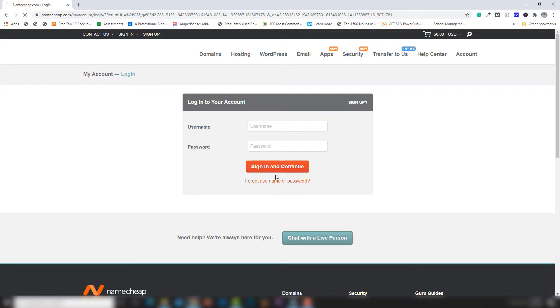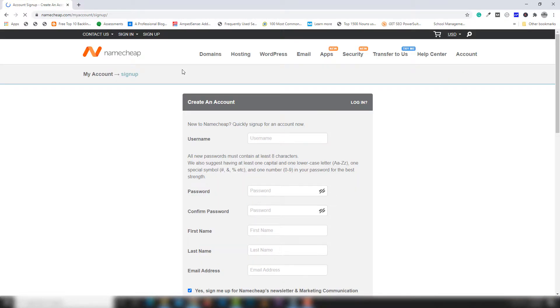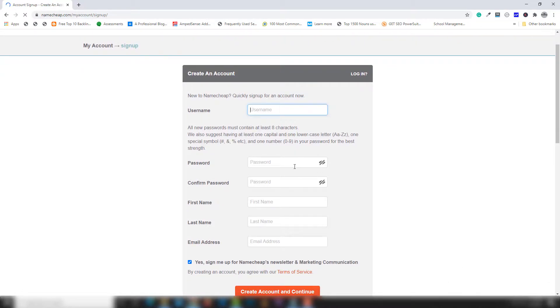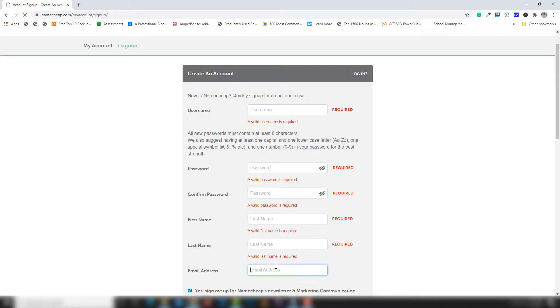Click to sign up. You'll see a simple form with fields for username, email, and password. You need to enter your information: username, password, confirm password, first name, last name, and email. Make sure you enter a strong password.